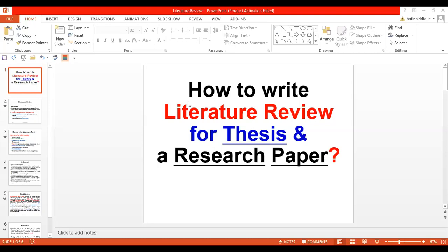Today's topic is how to write a literature review for a thesis and for a research paper.